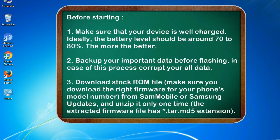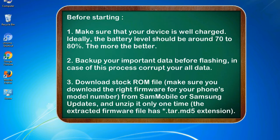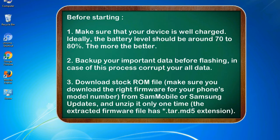Before starting: 1. Make sure that your device is well charged. Ideally, the battery level should be around 70 to 80%. The more the better. 2. Back up your important data before flashing, in case this process corrupts your old data.